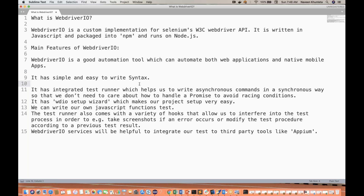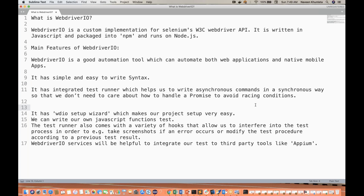It has simple and easy-to-write syntax. It has an integrated test runner which helps us write asynchronous commands in a synchronous way, so we don't need to care about how to handle promises or avoid race conditions. To avoid the wait condition and sync issues, we can directly write asynchronous commands in a synchronous way without writing unnecessary awaits.